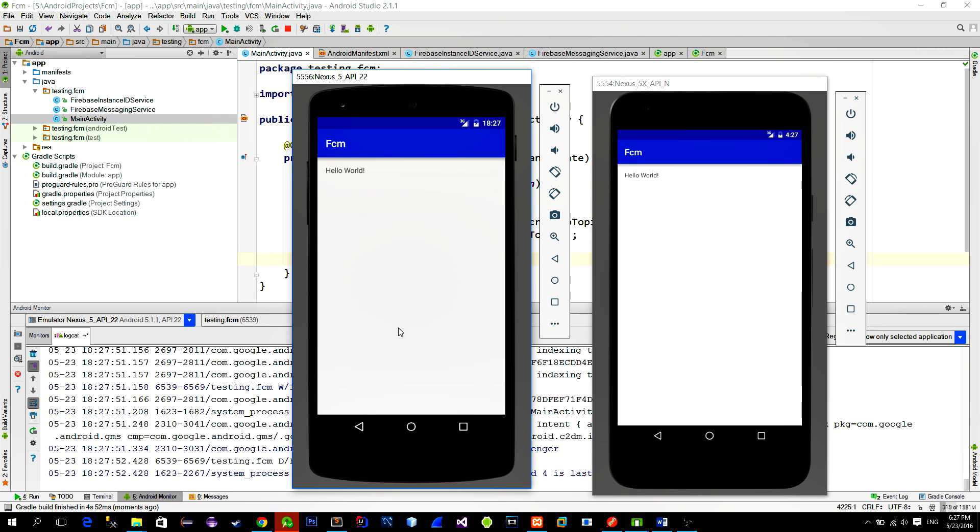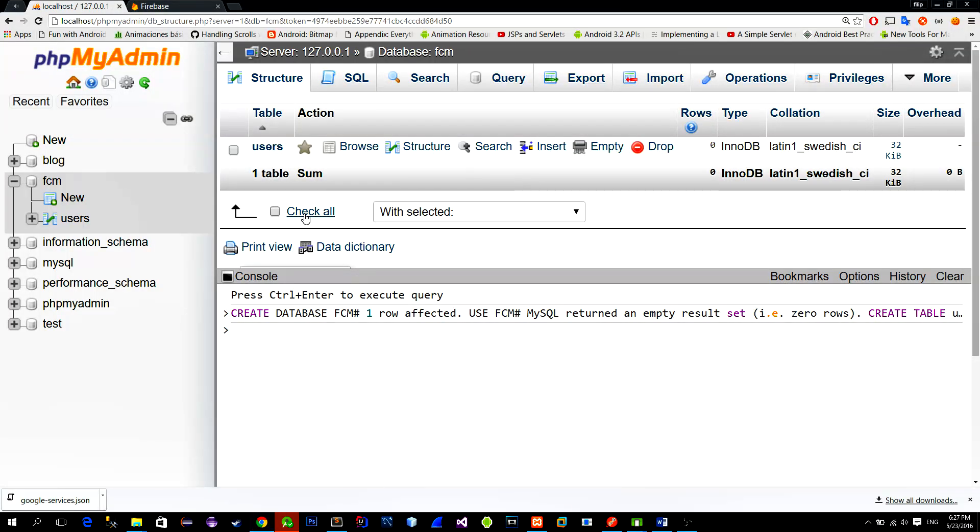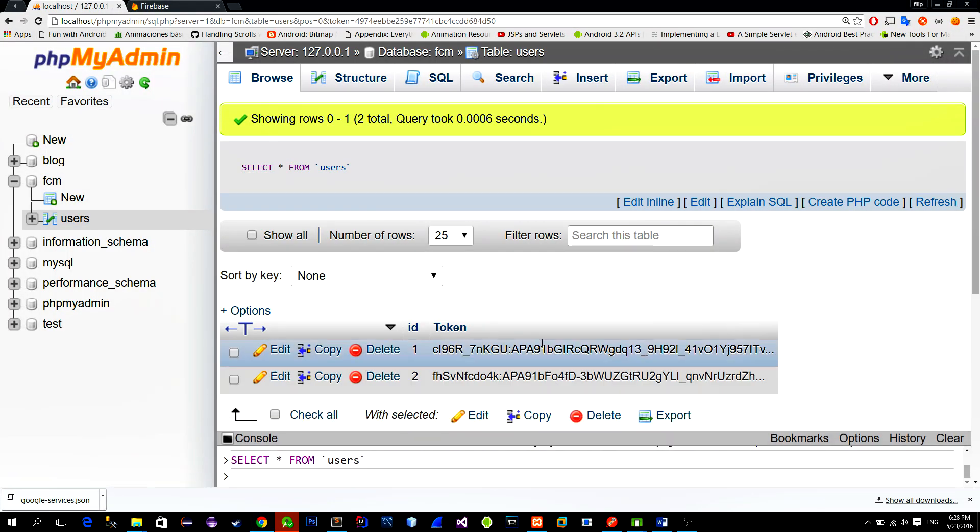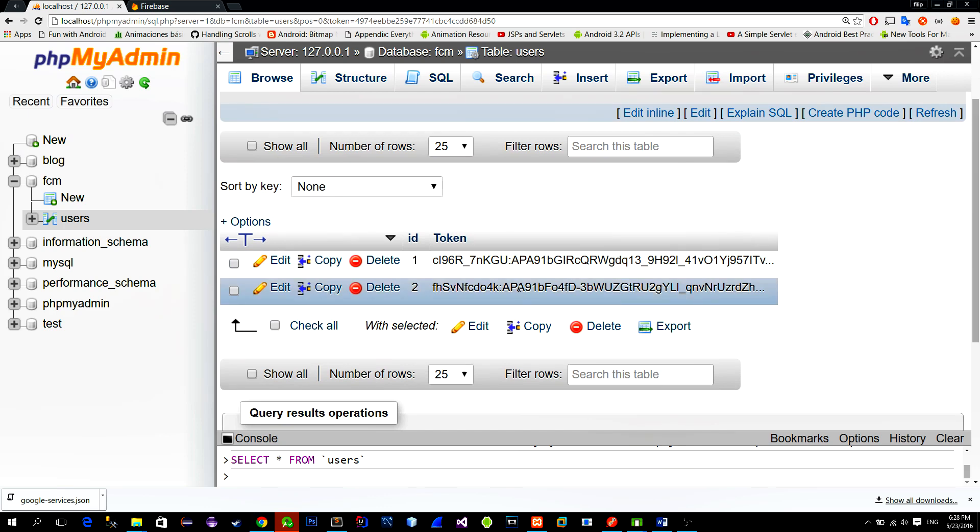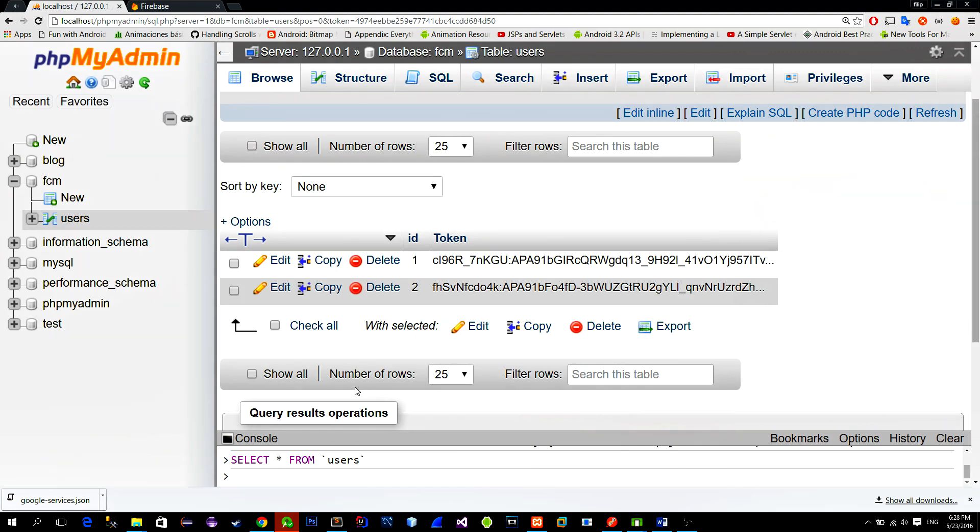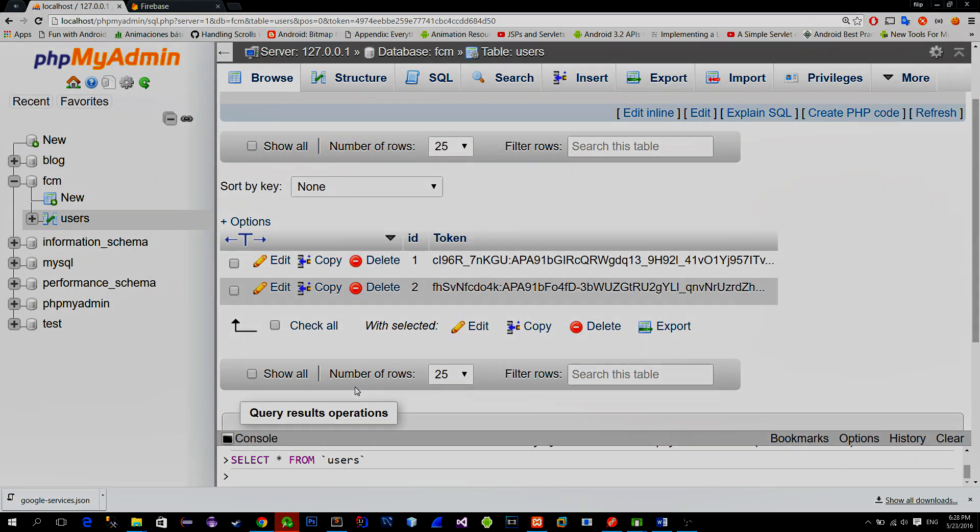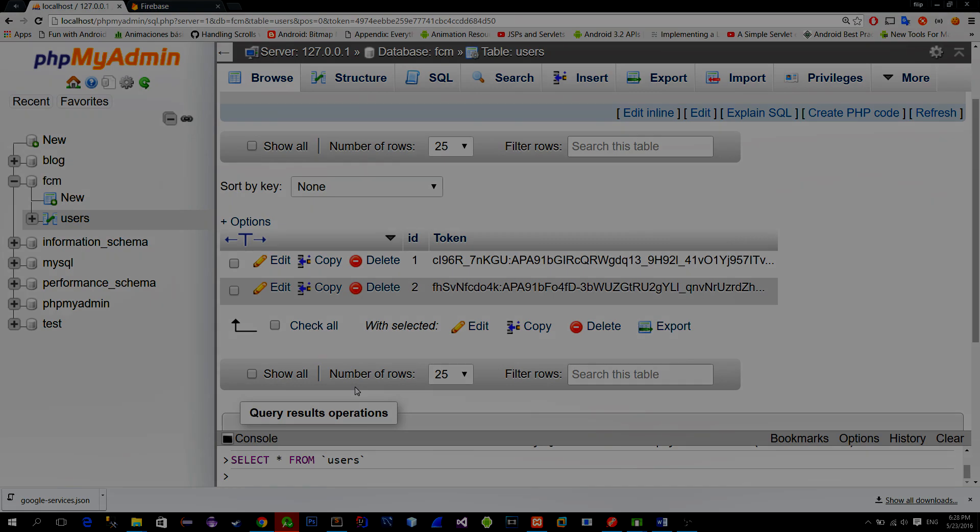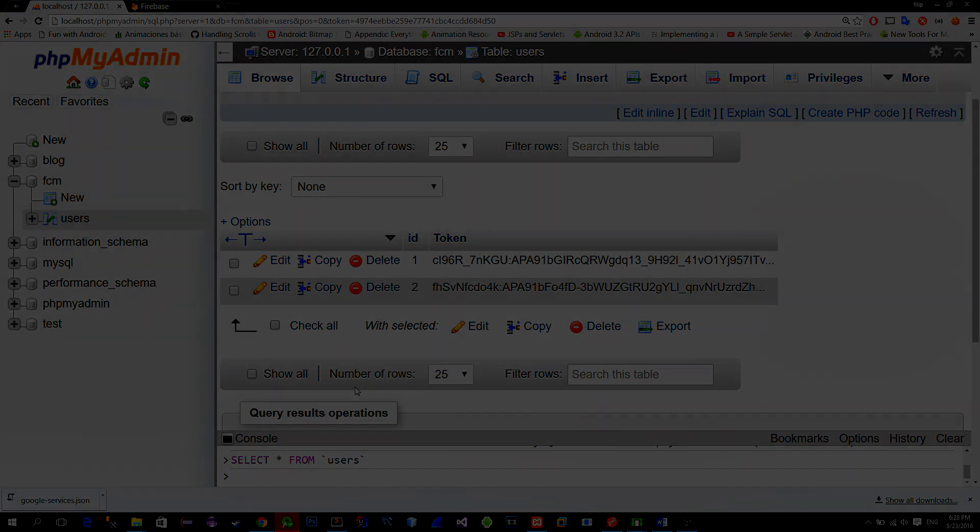Let's check our database now. As you see we get auto-generated tokens from the Firebase for each device and we store them into the remote database. I will stop the video here and in the following one we will create server-sided script to send a request to the Firebase that will broadcast message to other devices. See you.